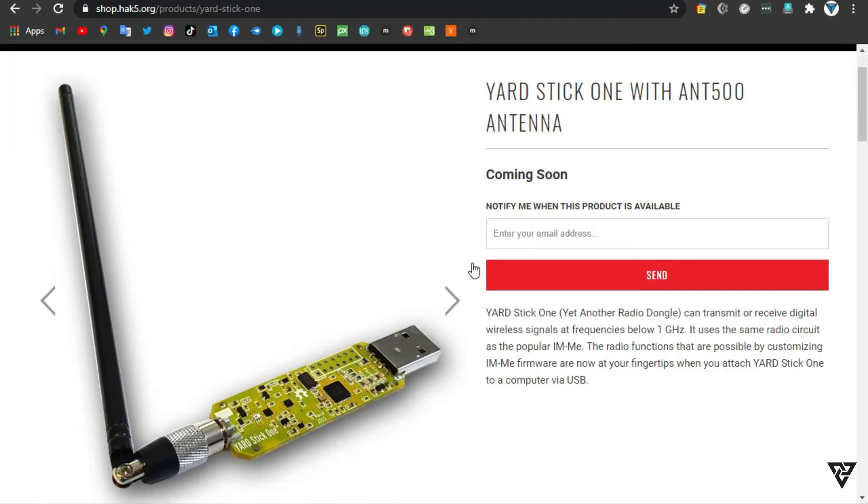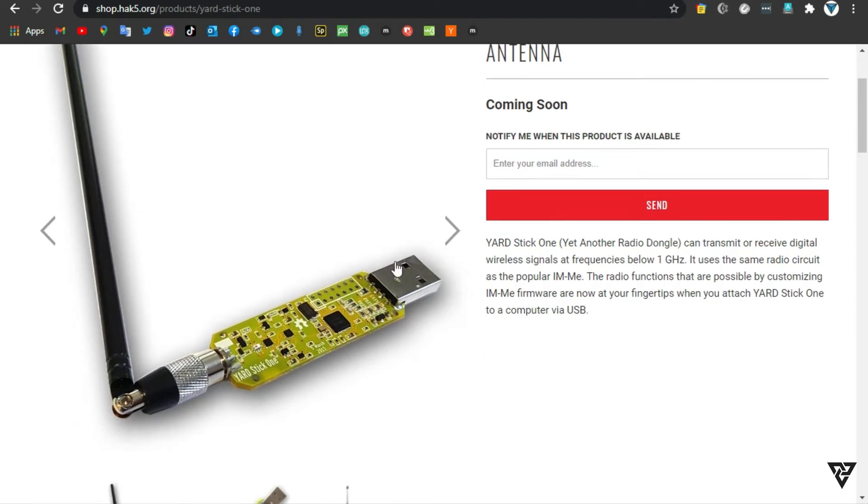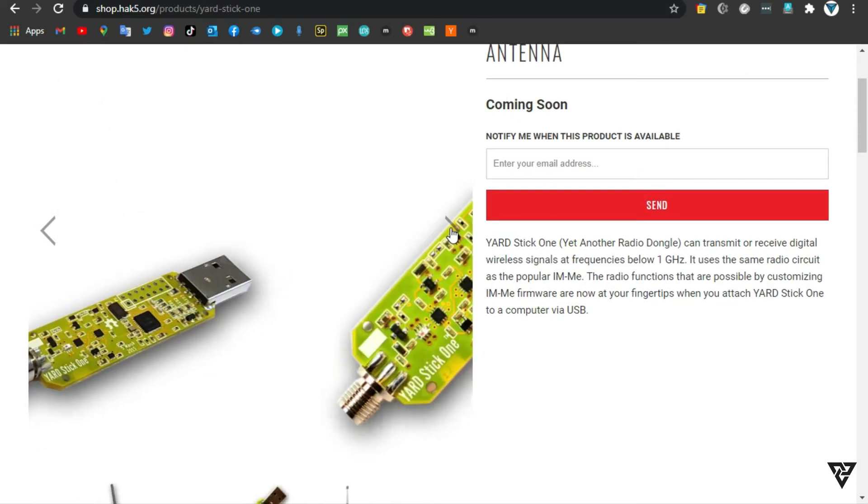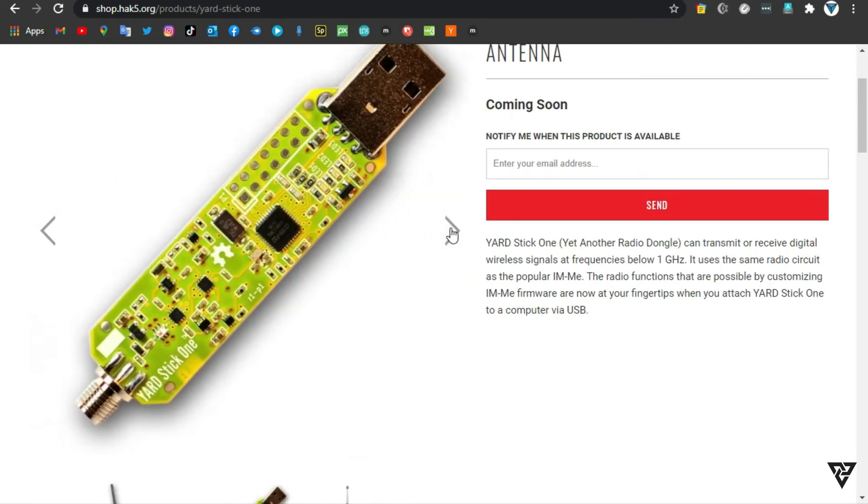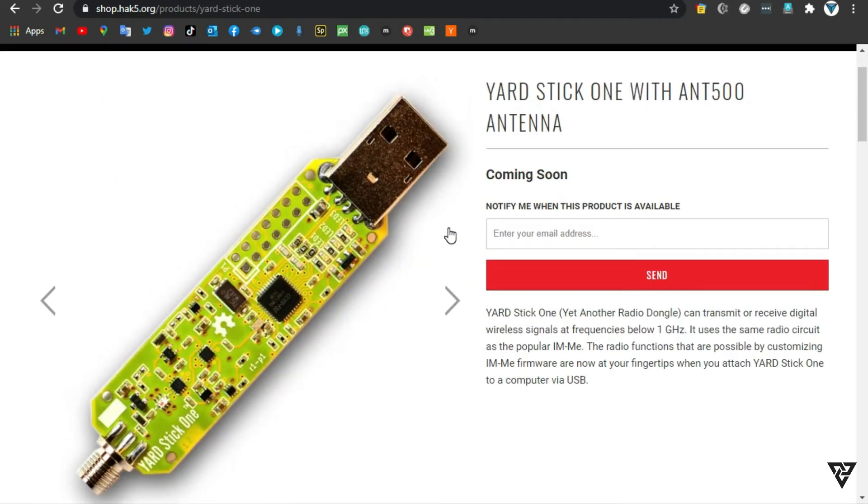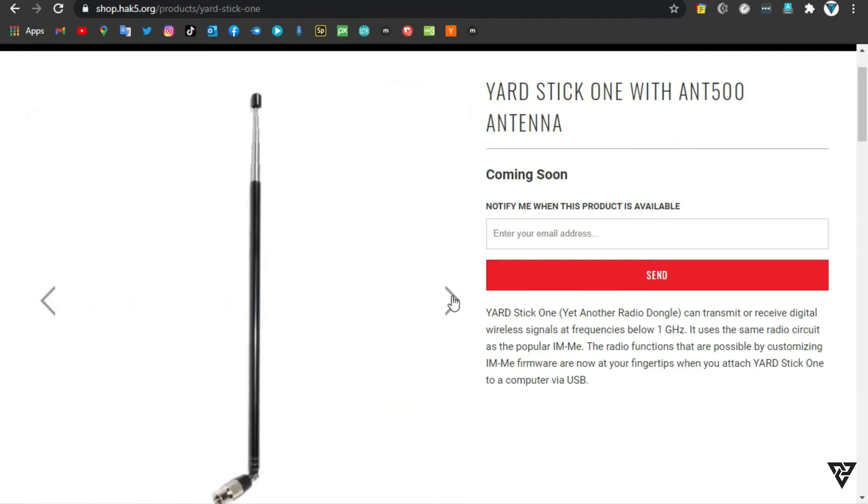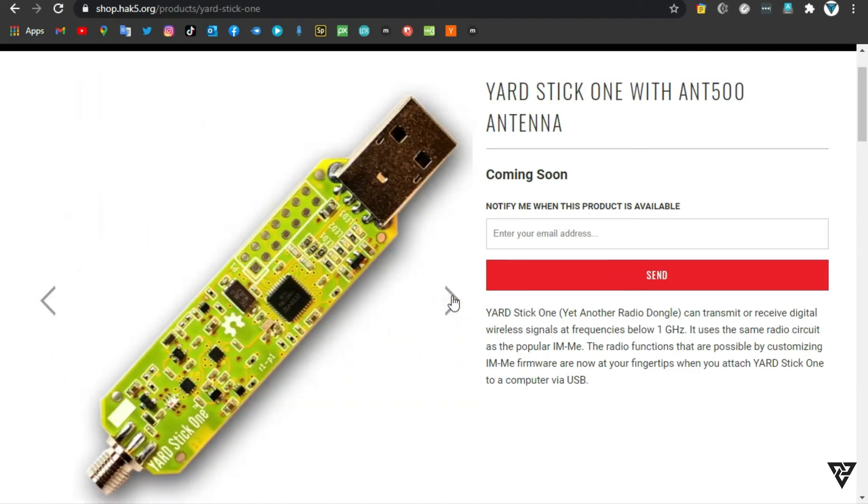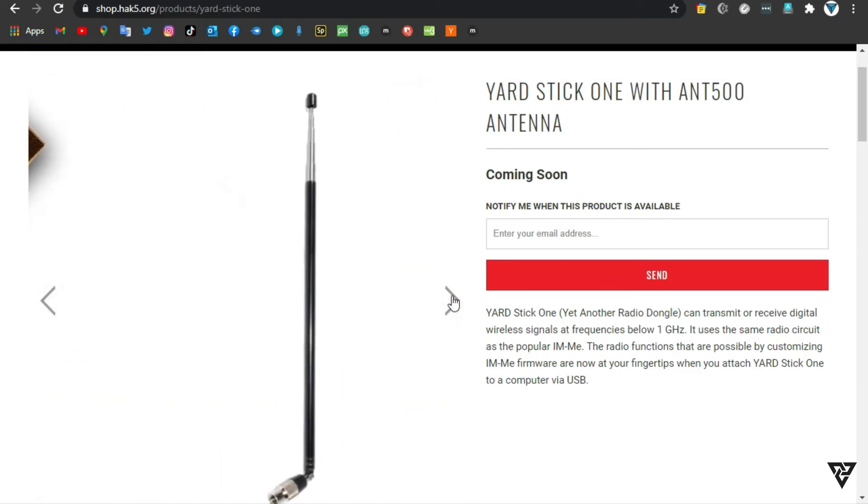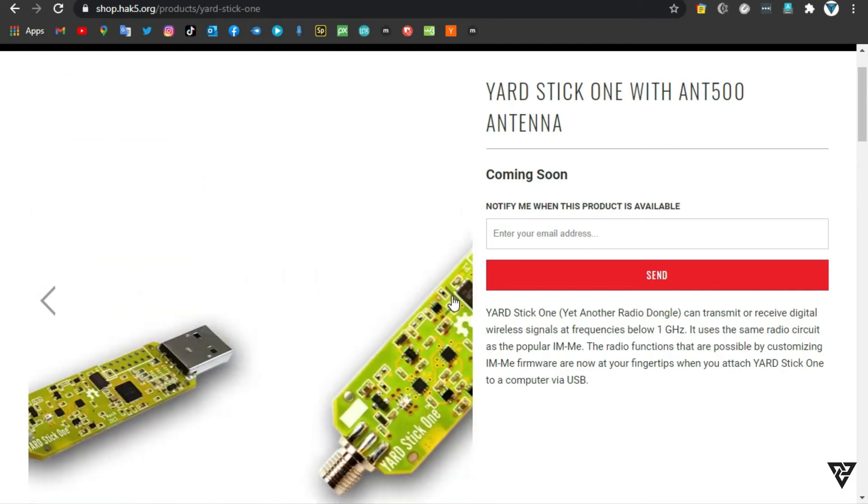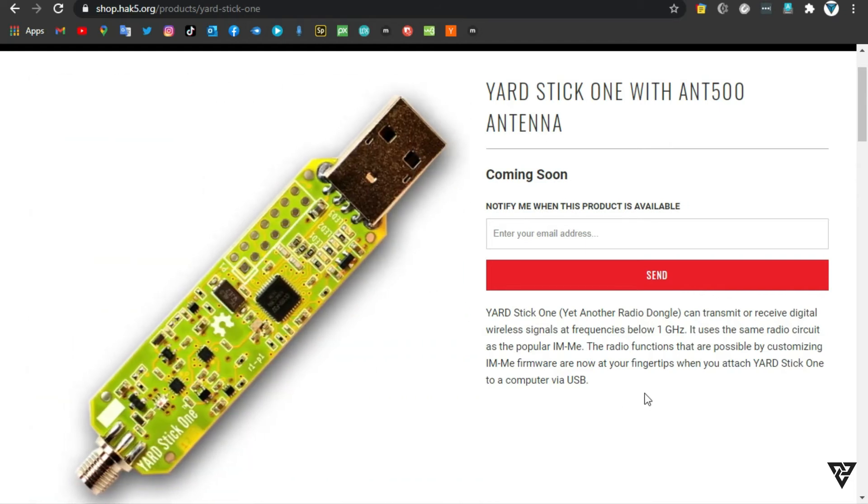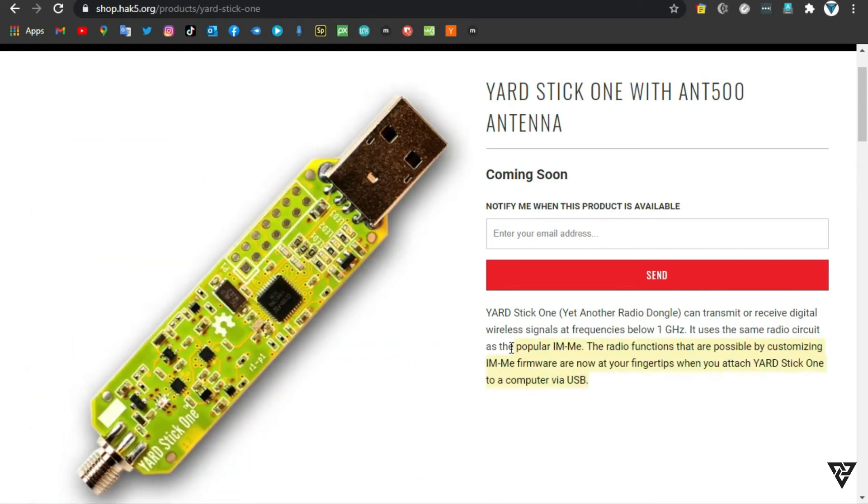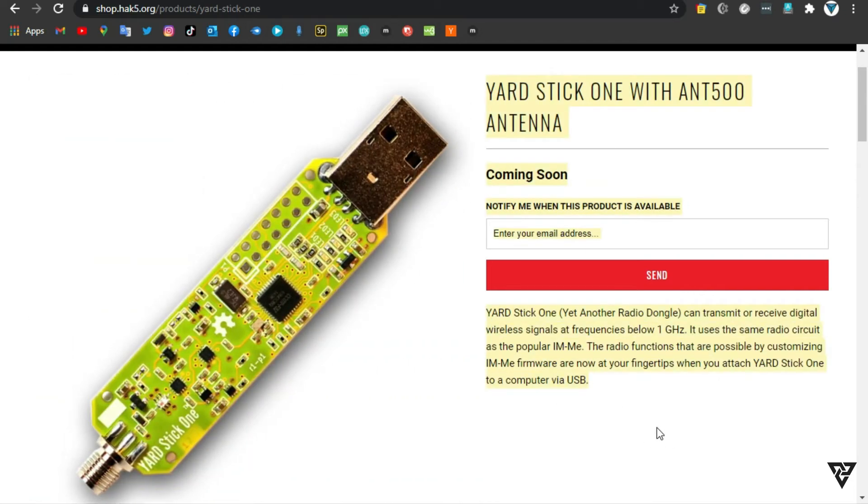Number 3, Yardstick 1 with ANT500 antenna. Yardstick 1 comes with RF-CAT firmware installed, courtesy of Atlas. RF-CAT allows you to control the wireless transceiver from an interactive Python shell or your own program running on your computer.